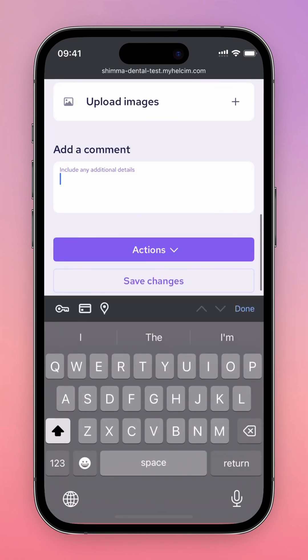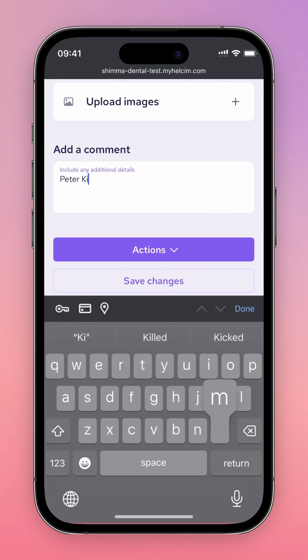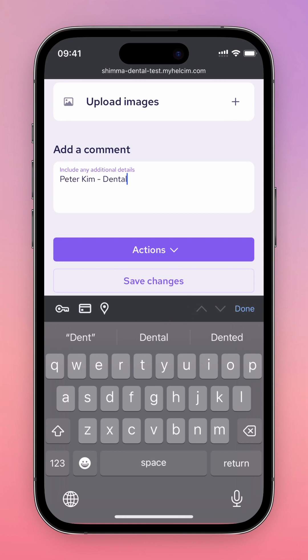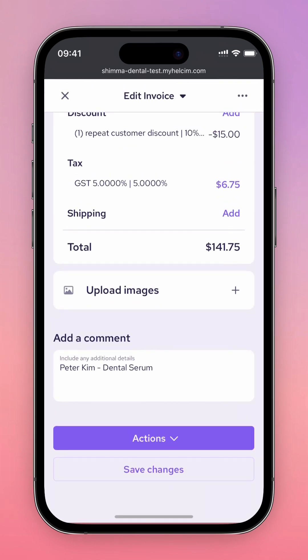Be sure to upload any relevant images for your reference, or add any additional details in the Add a Comment section.